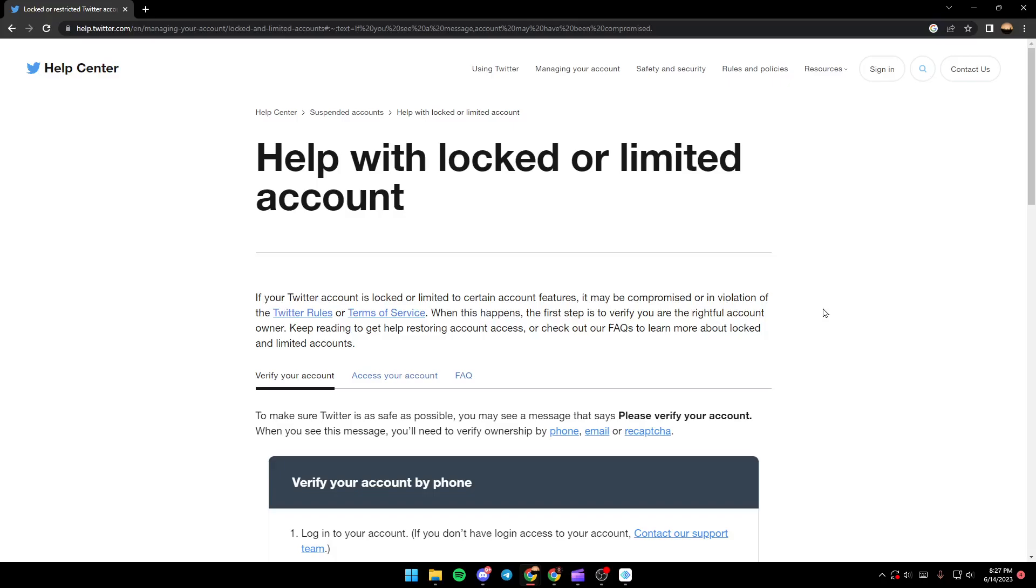So as you can see, now we are in the Twitter help center where I found a guide that shows us everything about locked or limited accounts on Twitter. Here it says: